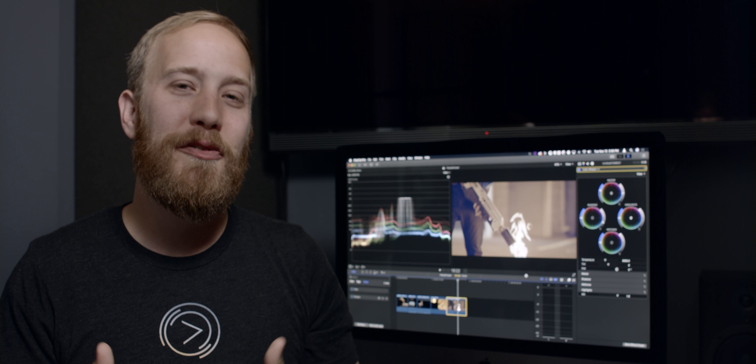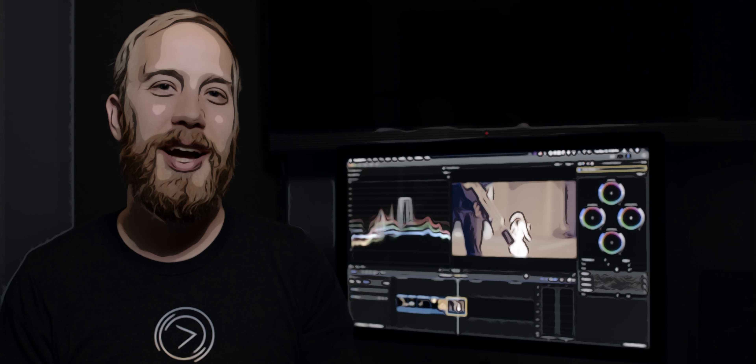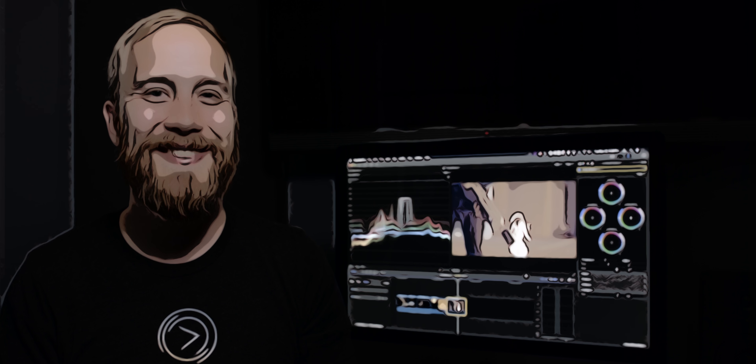So there are a lot of new features inside of Final Cut 10.4.4. I know the ones that I'm excited about. Which ones are you excited about? Let us know in the comments below. Don't forget to like, share, and subscribe, and thanks for watching.